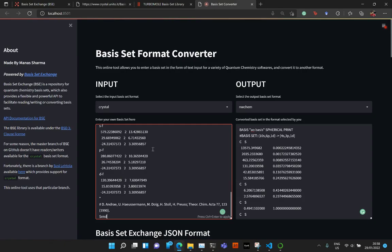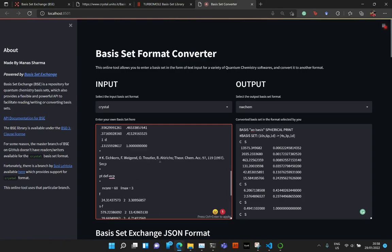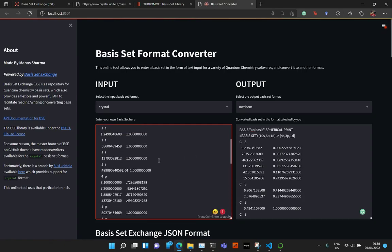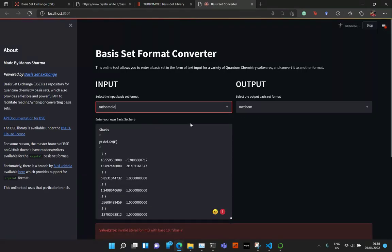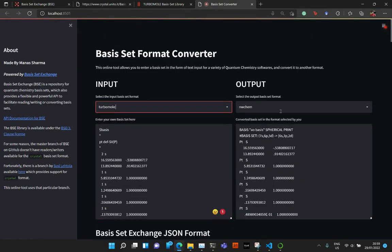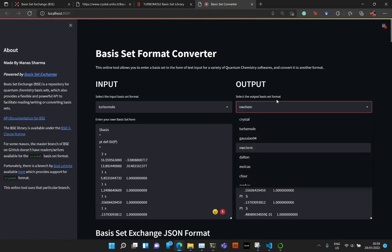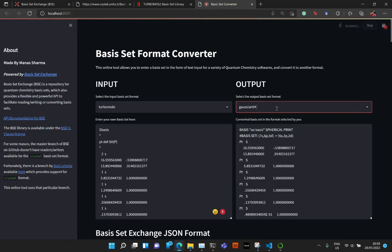And then press Ctrl-C to copy and then come back here, press Ctrl-A, Ctrl-V to paste everything, select TurboMole in the input format and the output, let's say, Gaussian.